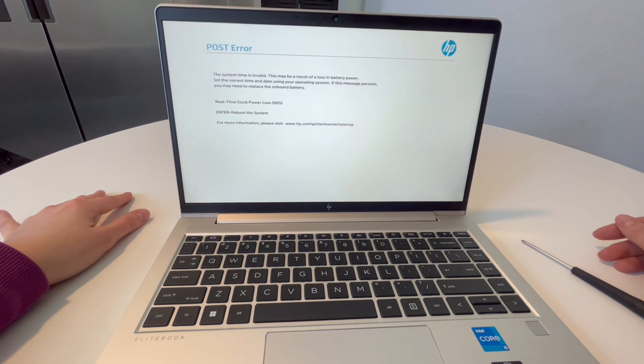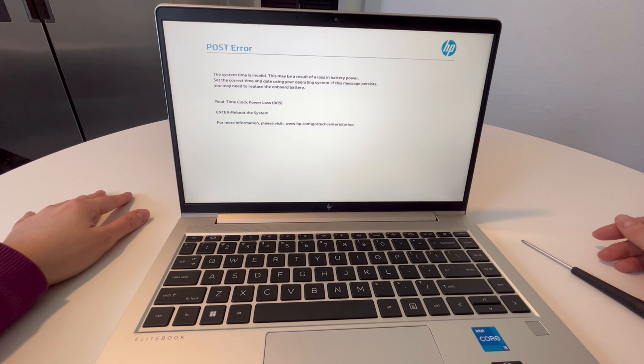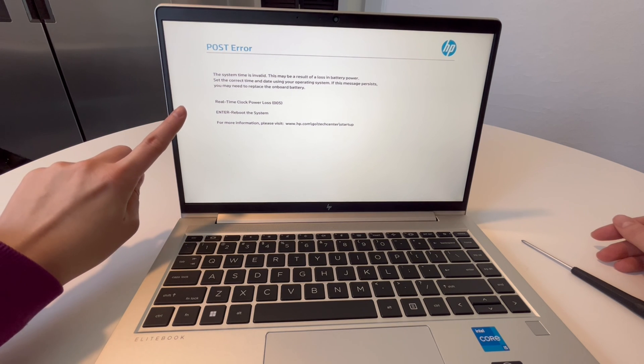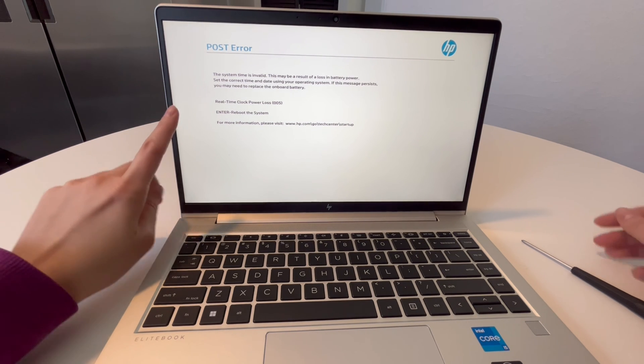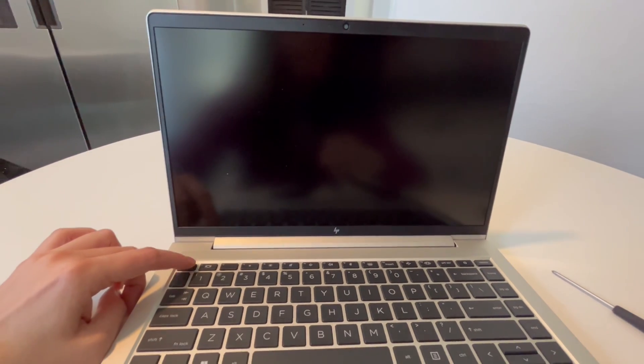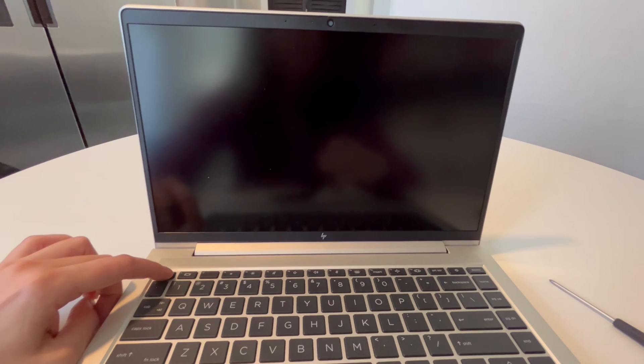So you turn your computer and it goes to this POST error screen. What I'm going to have you do is hit the power button to turn your computer off and then once it's completely off, hit the power button again and immediately start tapping on the escape key.